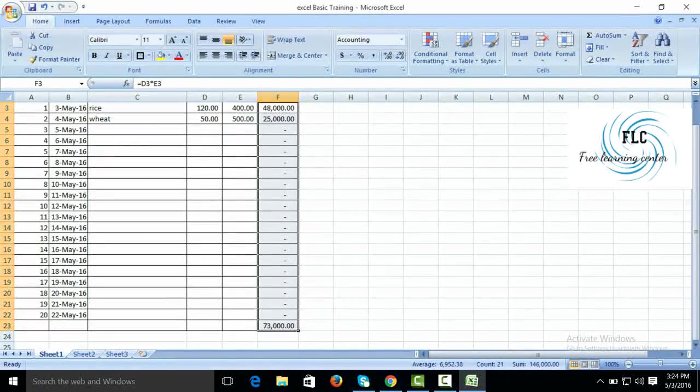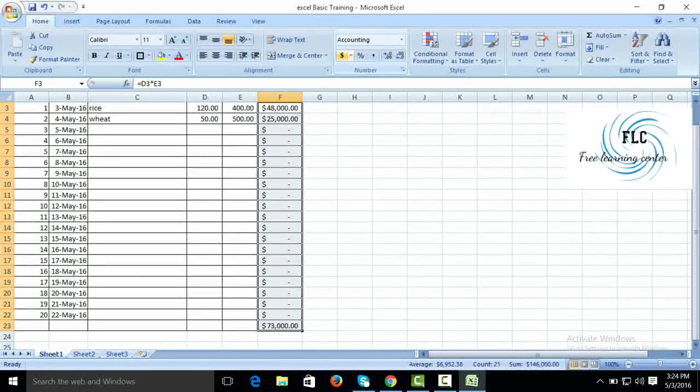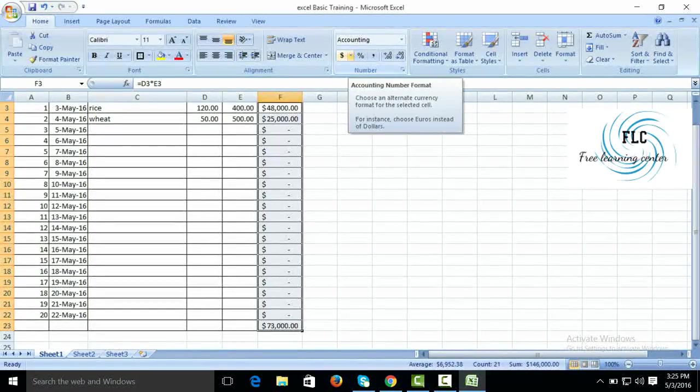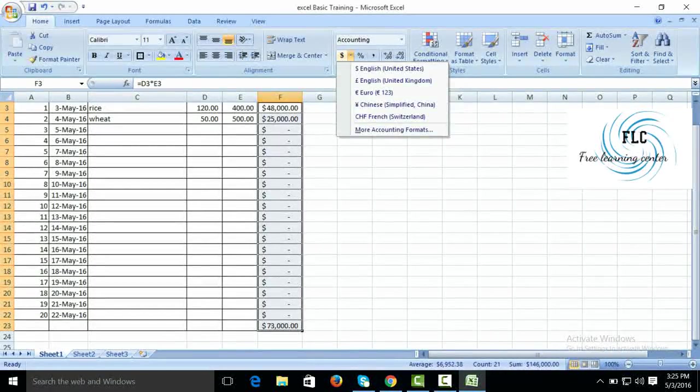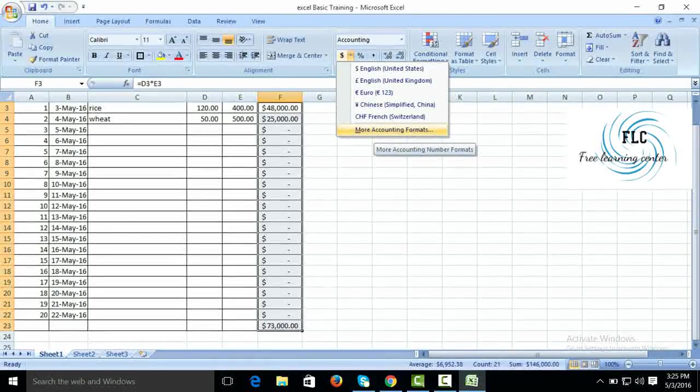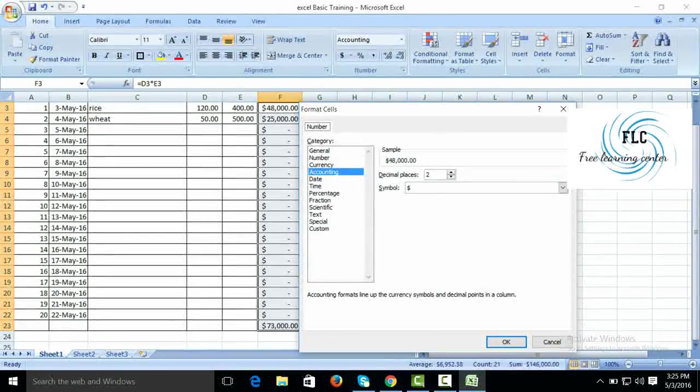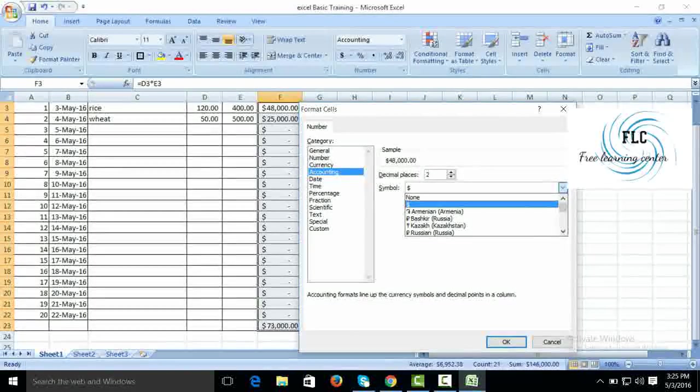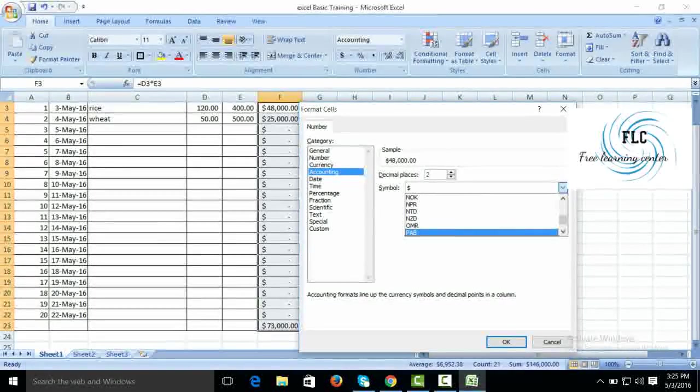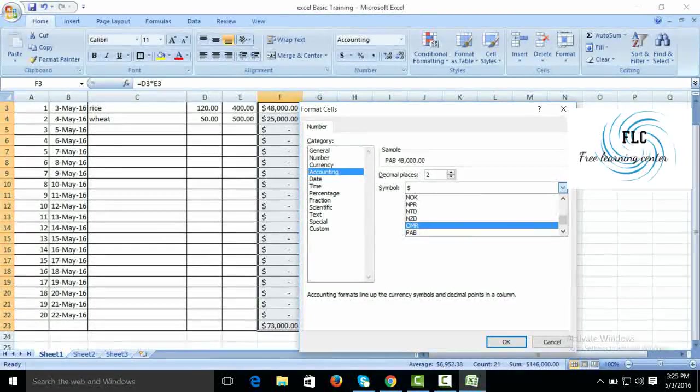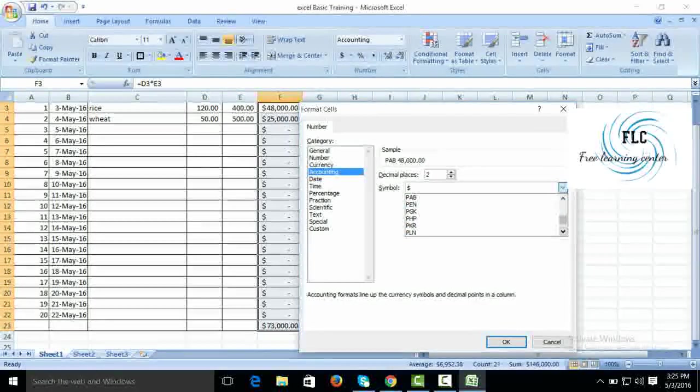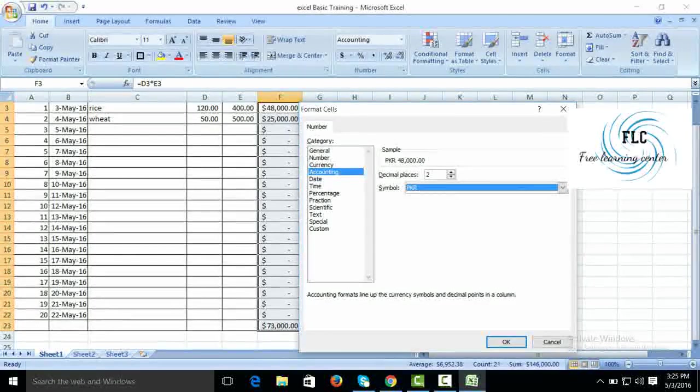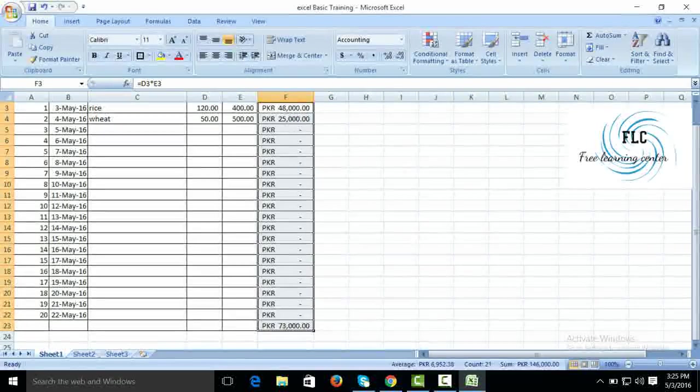Suppose dollar, but we want to give Pakistani Rupees or any other. Go to More Accounting Format, select other. Suppose PKR, we are going to select PKR Pakistani Rupees. OK.